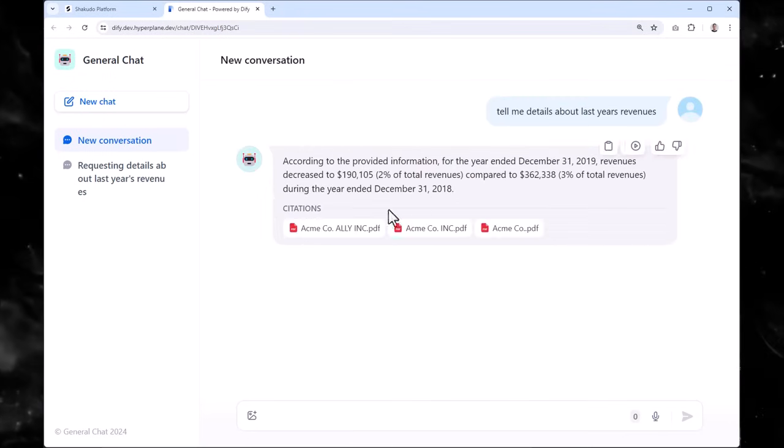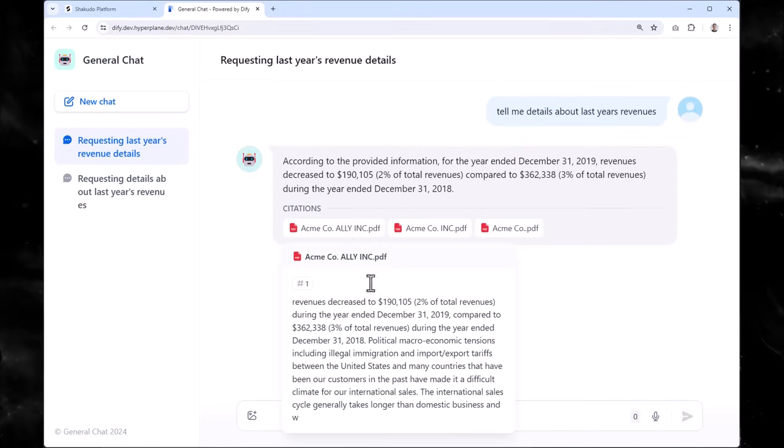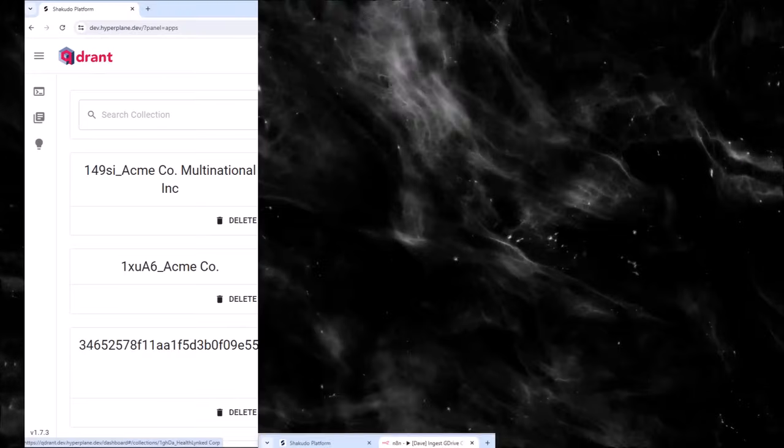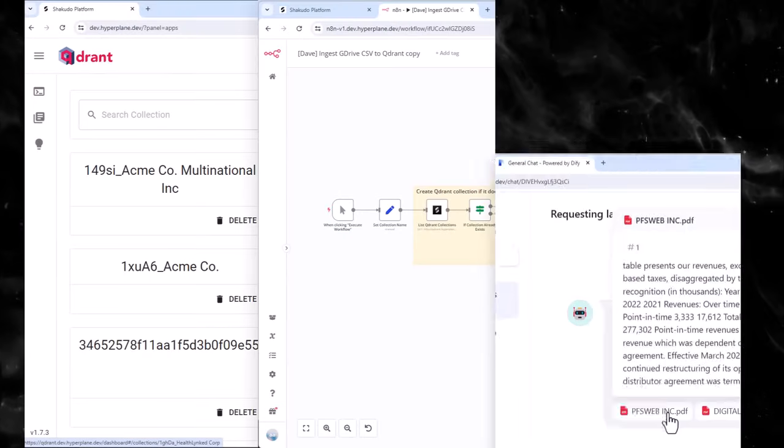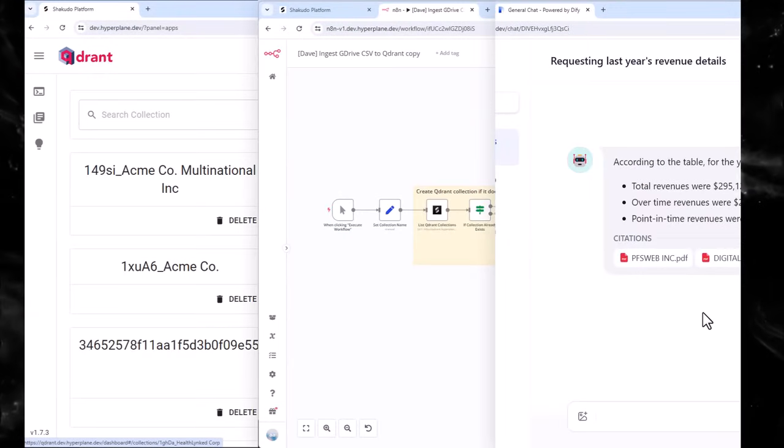Throughout this entire process, your sensitive data is secure. From Quadrant to N8N to DFID, and even the LLM models are all deployed within your VPC, so you never have to worry about sending your data out to third-party vendors.